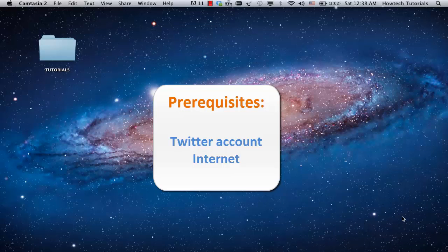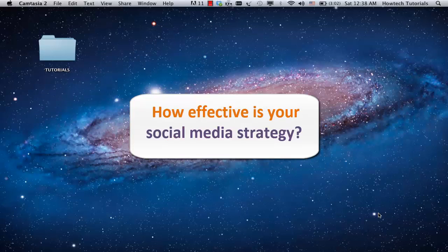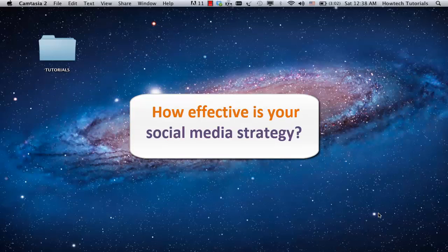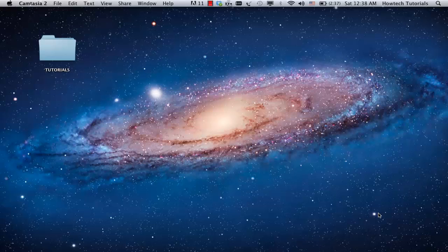Which posts bring more audience? For instance, what do you do if you're a business represented on Twitter and you want to learn which of your posts are attracting new Twitter friends? What about checking the effectiveness of your new social media strategy? In that case, you can check whether your audience grew after that particular post was published or after that strategy was implemented.